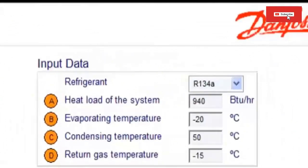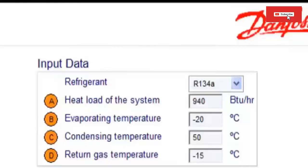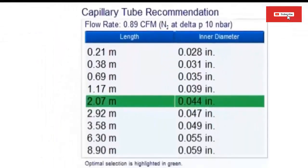We are going to use the cooling capacities that were obtained in the first part of the video. For a refrigerator that works at minus 20 degrees Celsius, the cooling capacity of the compressor with RON 134A was 940 BTU per hour. Let's fill in the boxes of the program. Now the following capillary values are obtained.